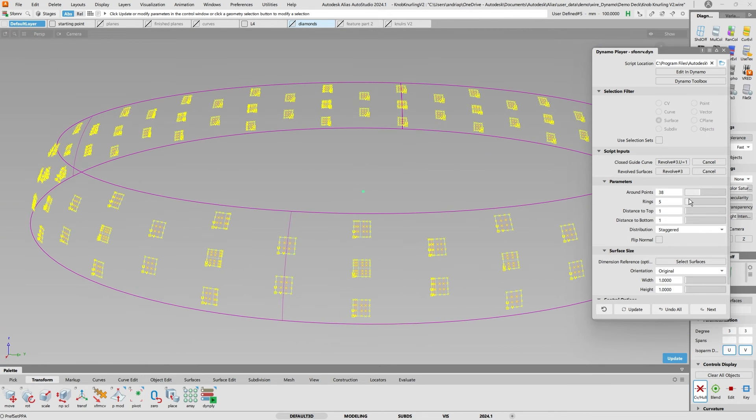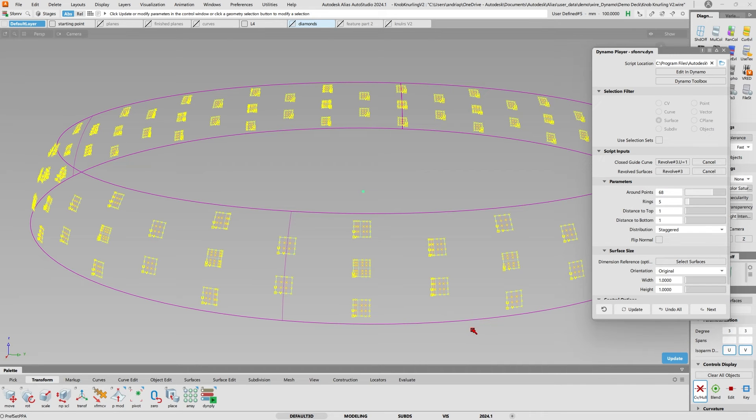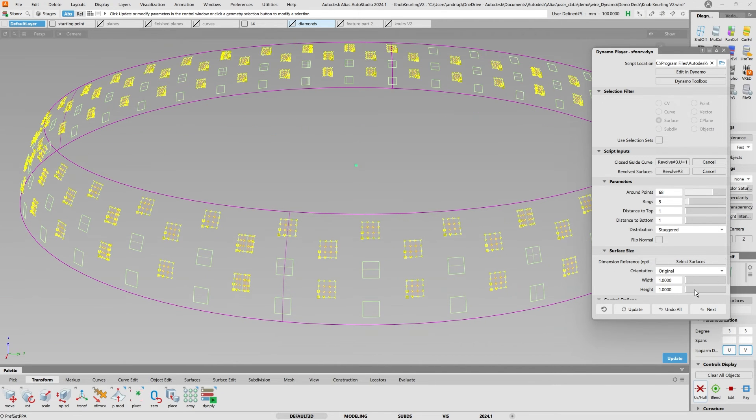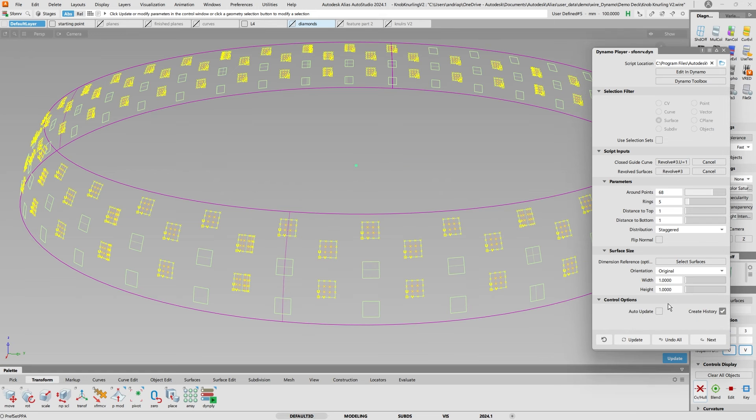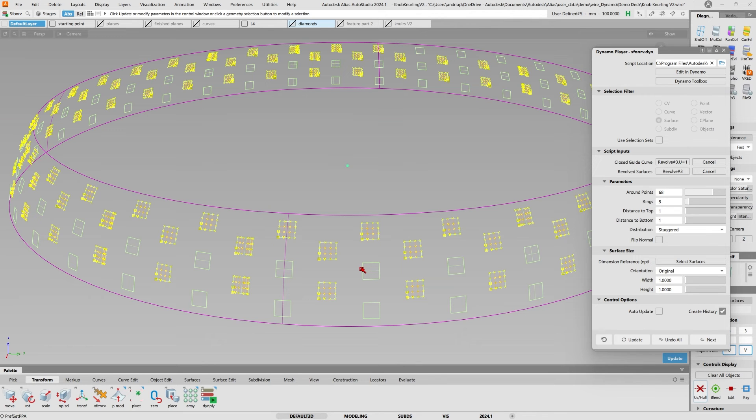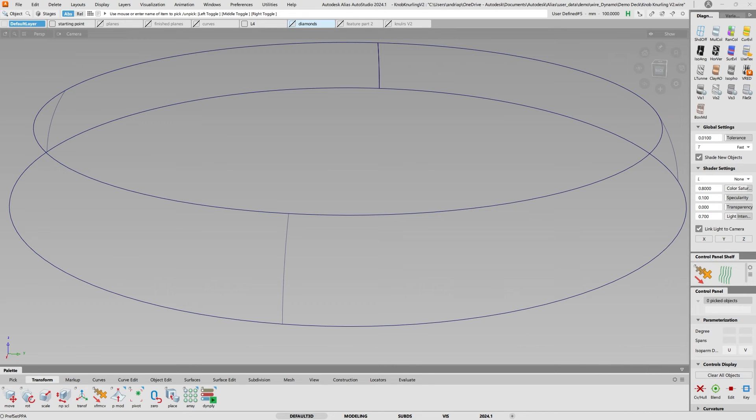If I just bump up the amount of points and click update, right now the distribution is staggered. You can select a size how big this plane should be, but those are some of the things you can play with on your own. That's the script to revolve planes around a revolve surface.